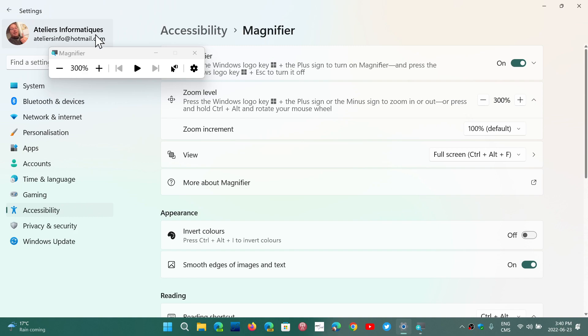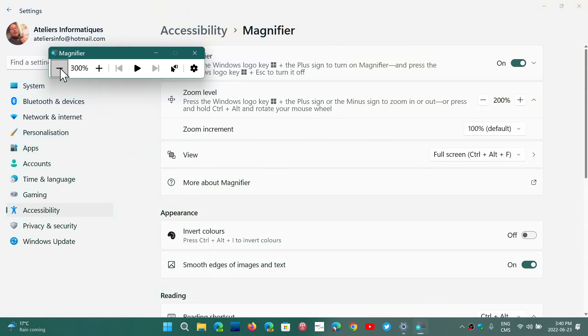Now when the magnifier is there, you do have a magnifier toolbar that is on the screen. So here you can change the zoom levels.